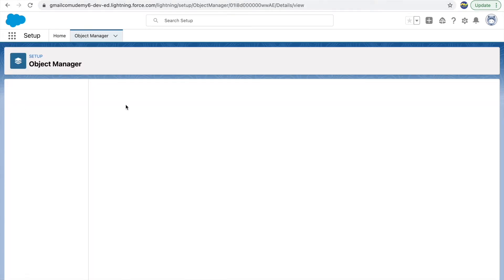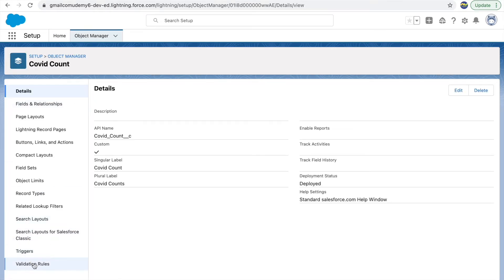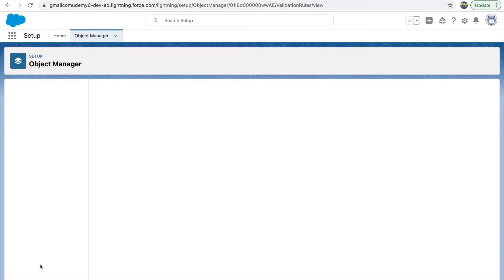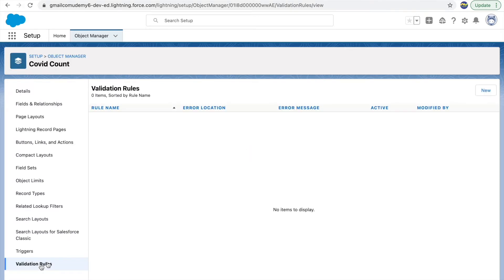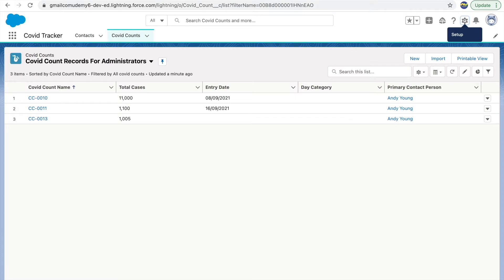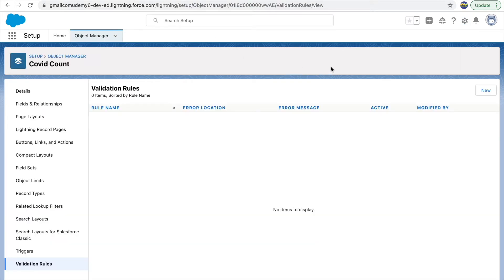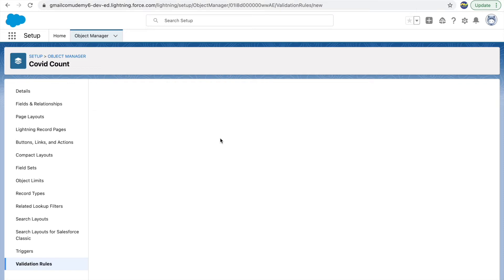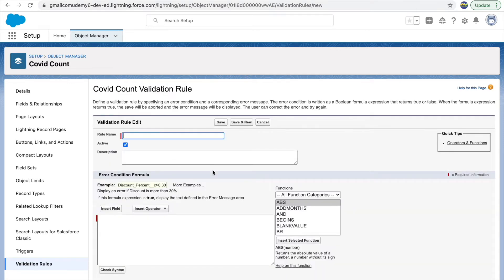The object in concern is COVID Counts, so we'll go to Object Manager, go to COVID Count, and under COVID Count you'll see there's something called Validation Rules. Now there are no custom validation rules created. Whatever Salesforce already has — data type related rules or mandatory related rules — those are called standard validation rules.